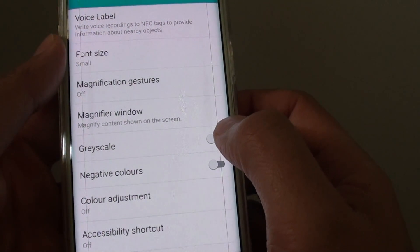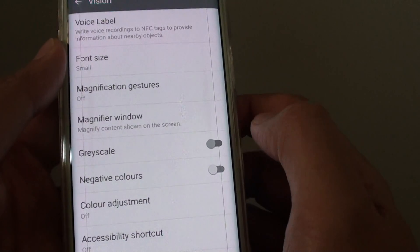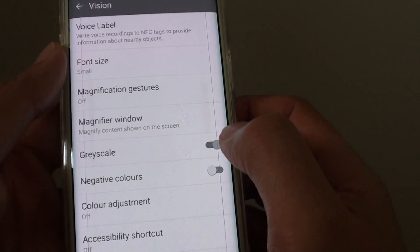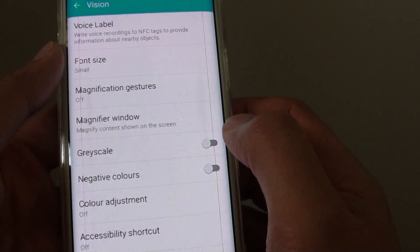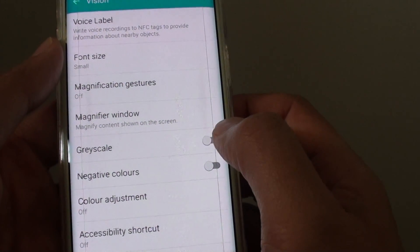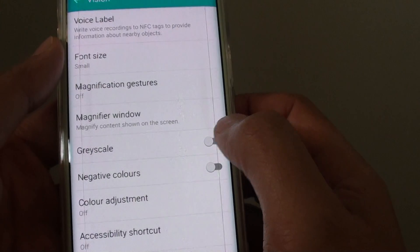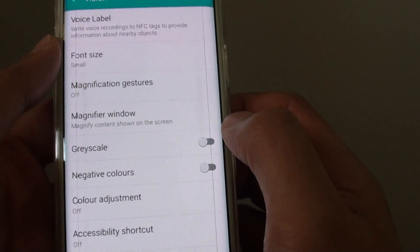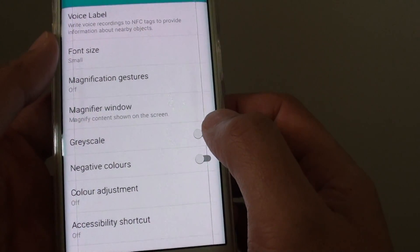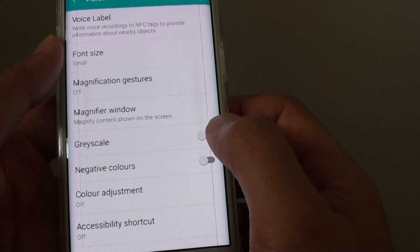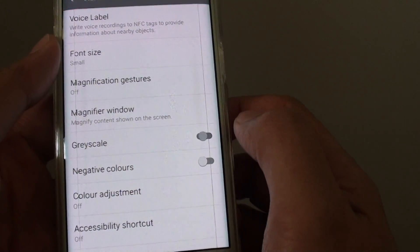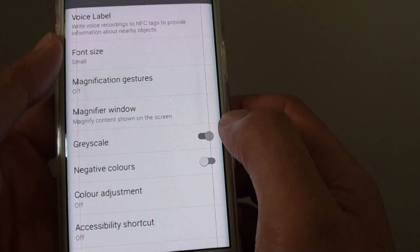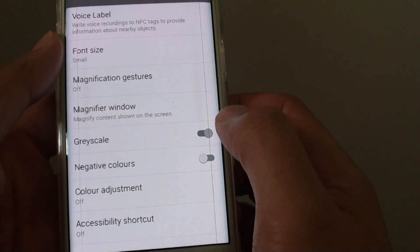There is a switch here that you can turn on or off. Tap on the switch. If you tap on the switch and it goes to the left, this will turn grayscale off. If you tap on the switch and it goes to the right, this will turn grayscale on.